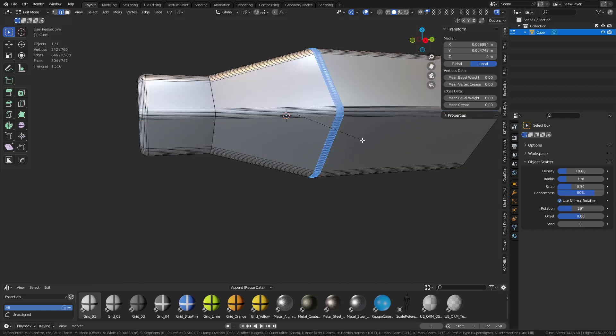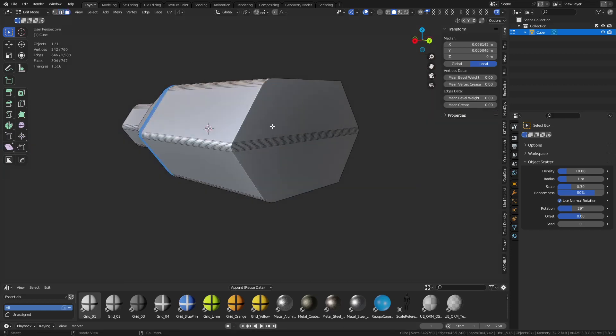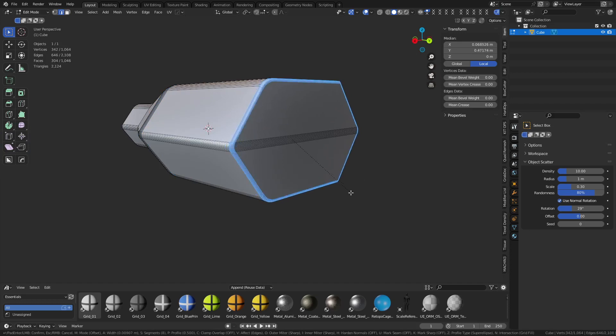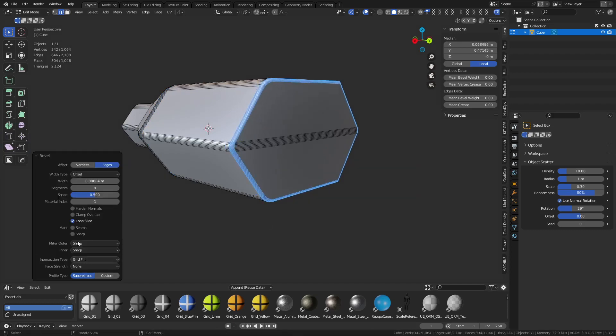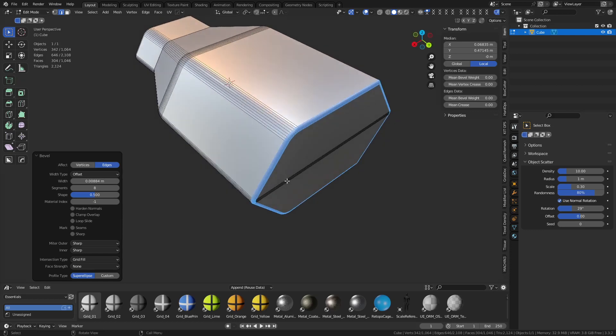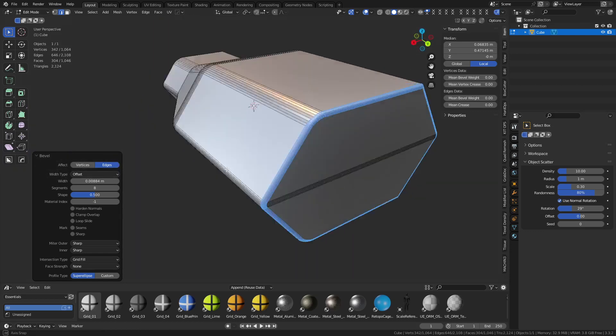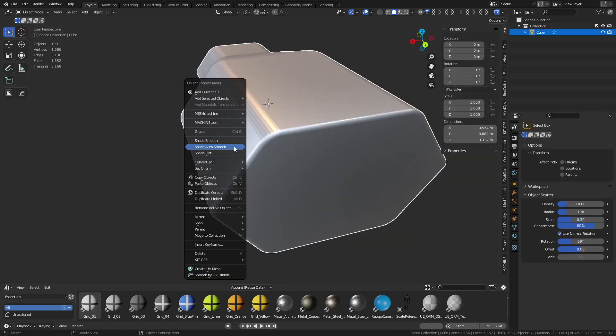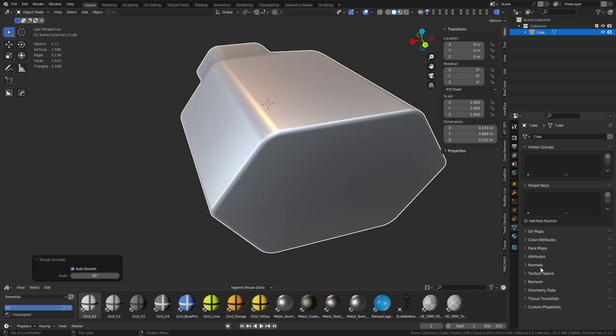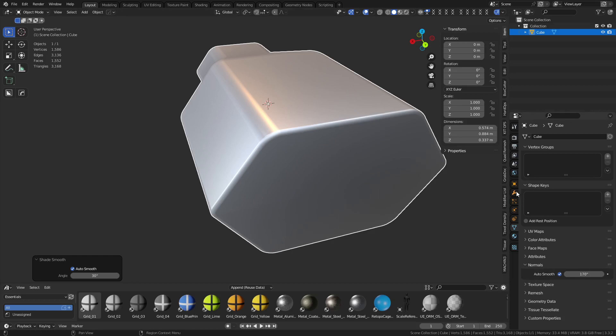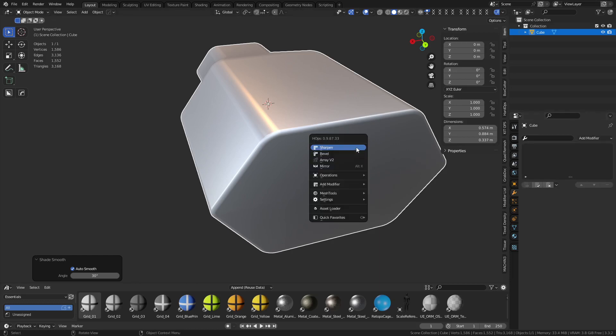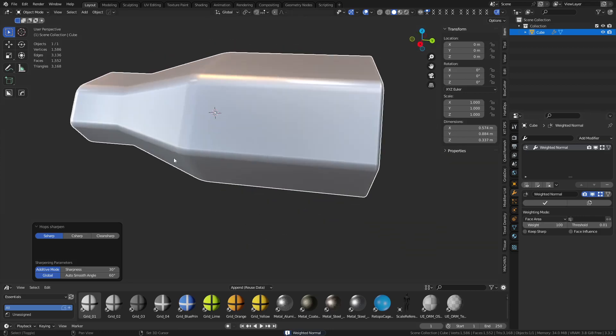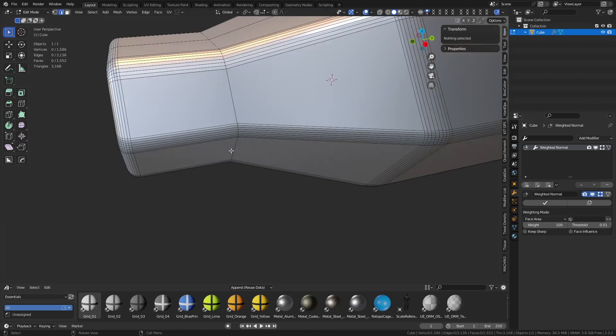We'll just use eight on everything and go ahead and start beveling this all out. Sometimes you might want to turn loop slide off as well. So what we're looking at, I'm gonna bevel it real quick, shade it auto smooth. You might want to make your auto smooth up perhaps, or do a weighted normal, uncheck keep sharp, bump it to 100. If it shades right, it shades right.